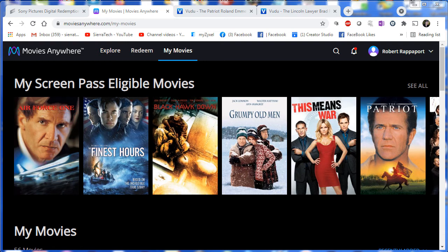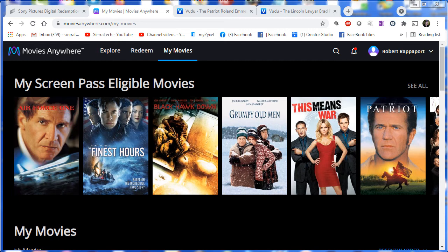So just to refresh, Movies Anywhere bridges various movie platforms that contain your digital copies, such as iTunes or Apple TV, Amazon Prime, Vudu, and Google Play. As you can see, The Patriot shows up in the following platforms.